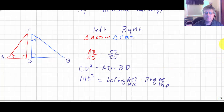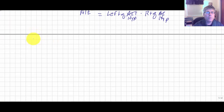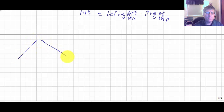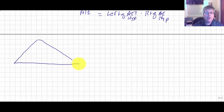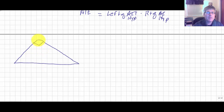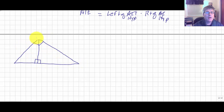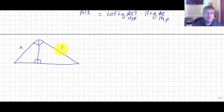Let's do a summary with a single right triangle. We'll create our big right triangle and draw an altitude to the hypotenuse. Instead of labeling all the vertices, I'll label all the sides — one leg x and the other leg y.